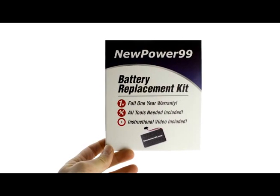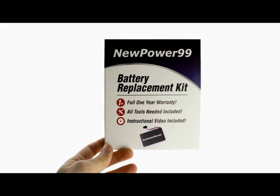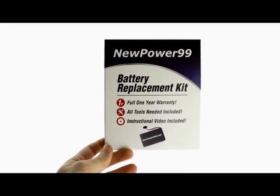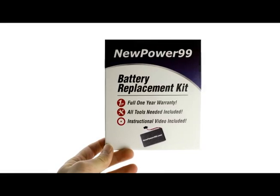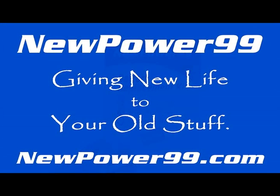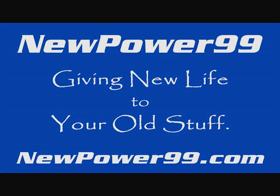To order a complete battery replacement kit, please visit our website at NewPower99.com. NewPower99.com, giving new life to your old stuff.